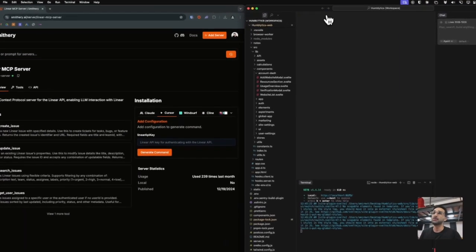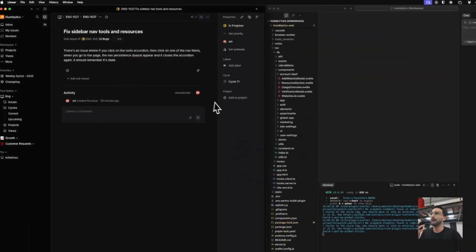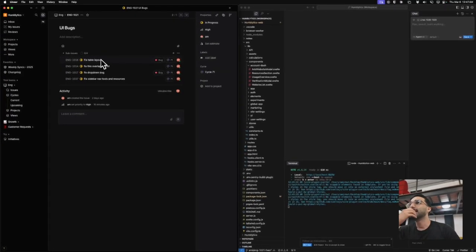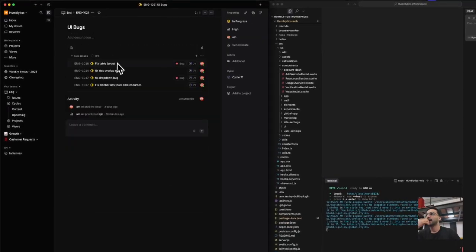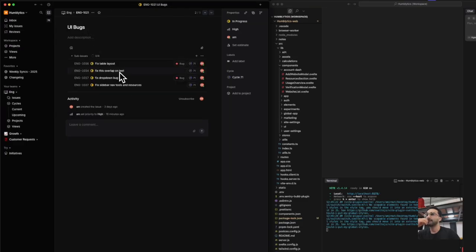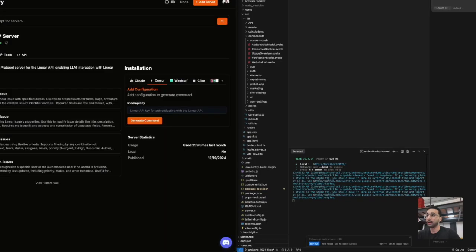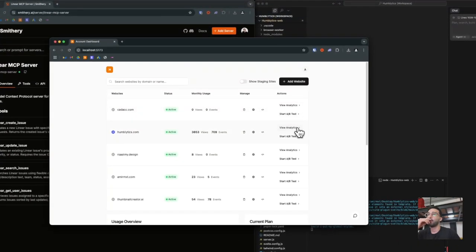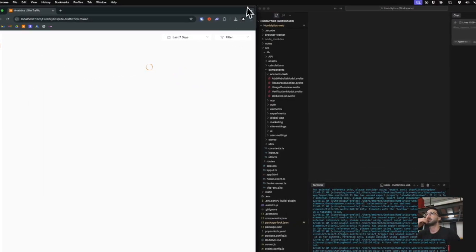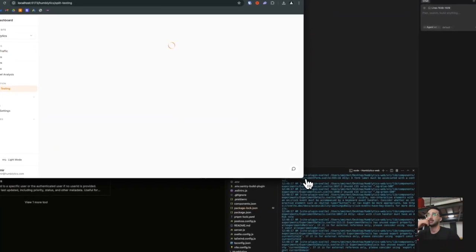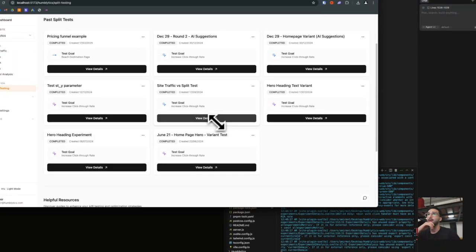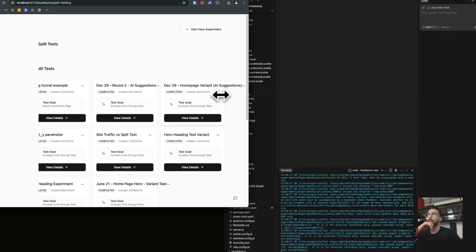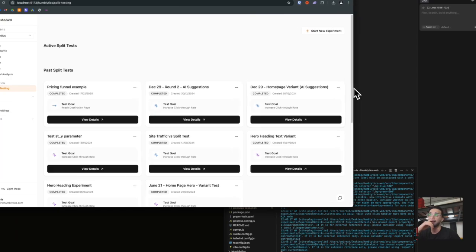I'm going to show you the current tickets that we have, which is ENG 1021, where it shows all the different sub-issues. For example, a table layout issue, a text overlap, a dropdown bug, some side nav issues. We're going to see if it's able to fix some of this. Right now, if I go to one of the split tests in our split testing tool, there should be a bug that causes the text to overlap. There's a bug right there, so let's see if it's able to fix that issue.